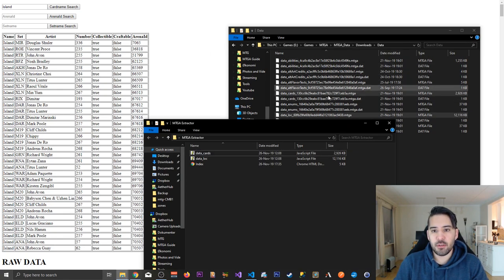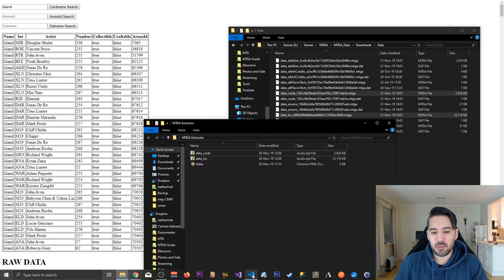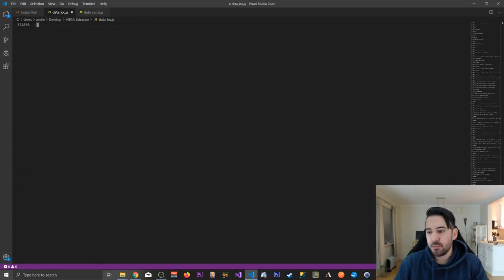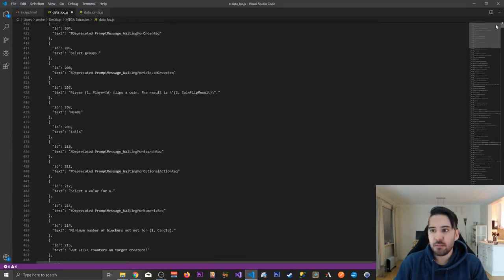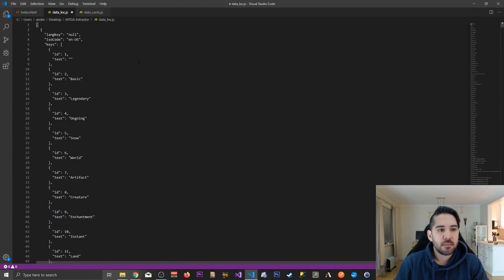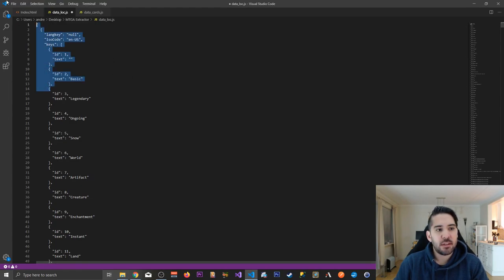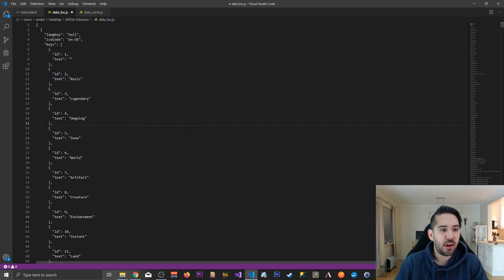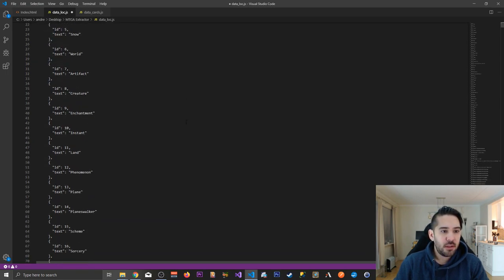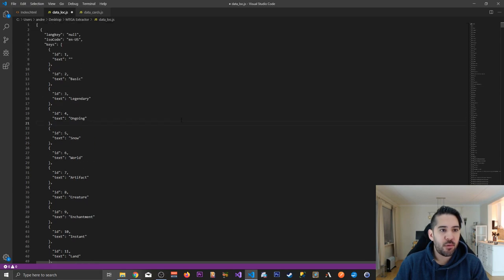So let's take a look at the contents of these two files. So right now I'm looking at the localization file. As you can see, this is just an object like an array with a lot of objects. Also known as a JSON file. So it's nothing more advanced than that.